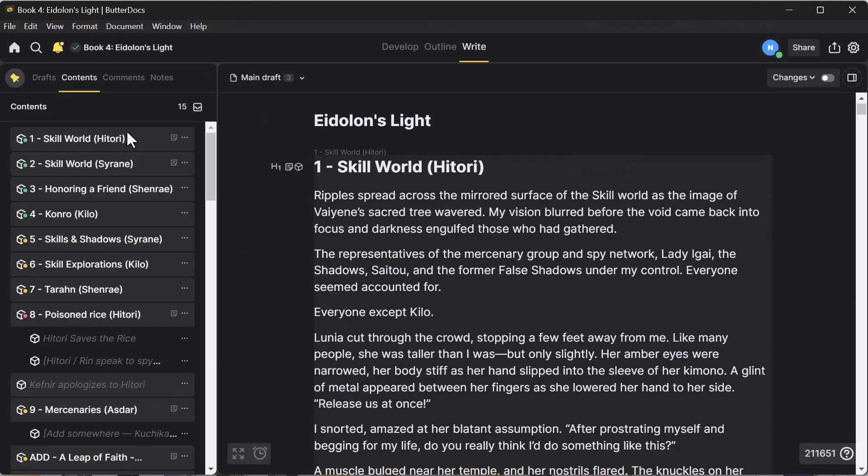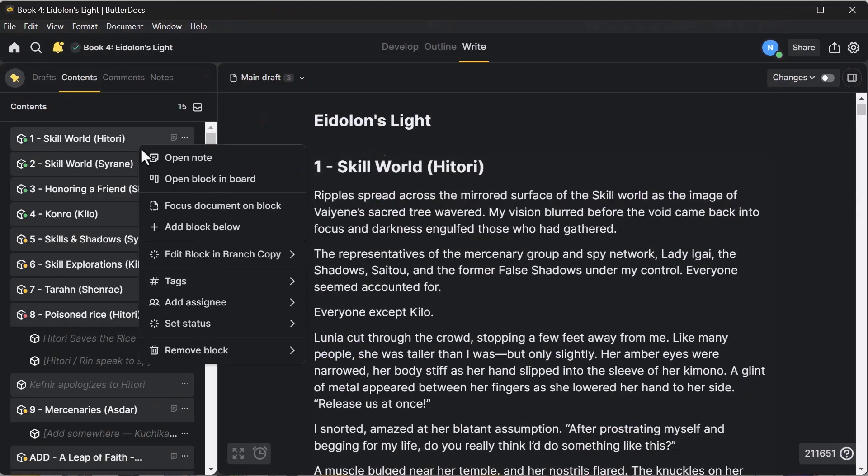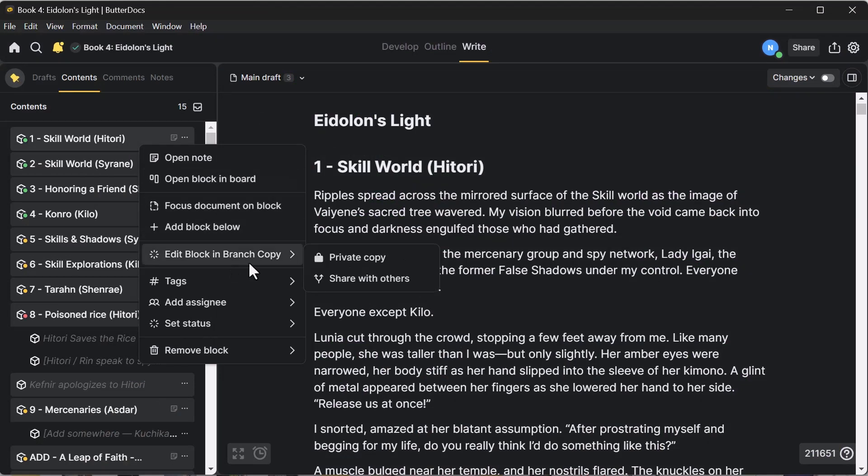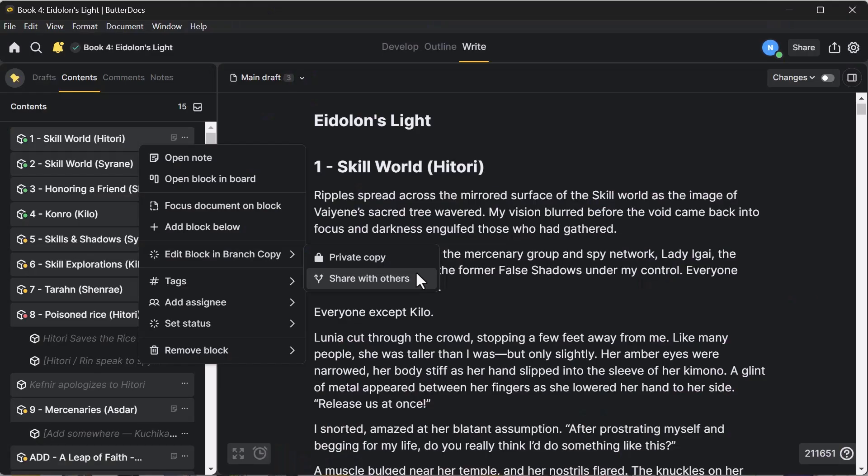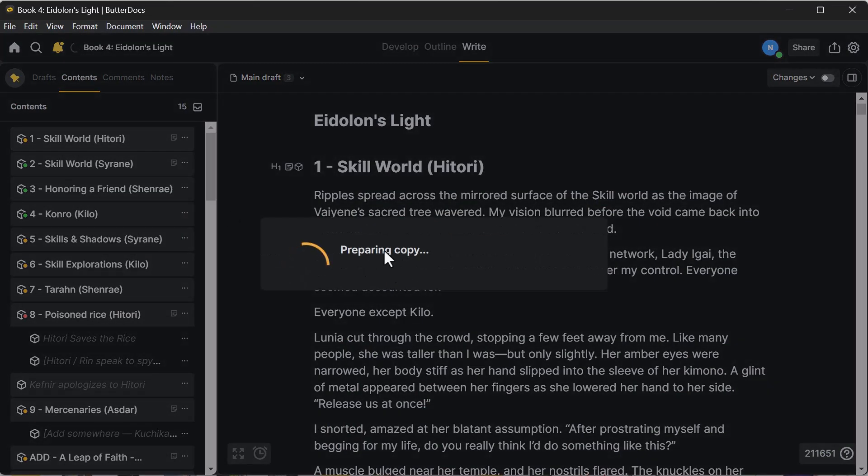You can take a new branch, edit block in branch copy. You can do a private copy or share it with others. This is going to keep your original draft intact and allow you to kind of play with things. If you wanted to cut out like the middle part, you can do a new branch copy and it'll keep it separate and you can reject all of those copies.